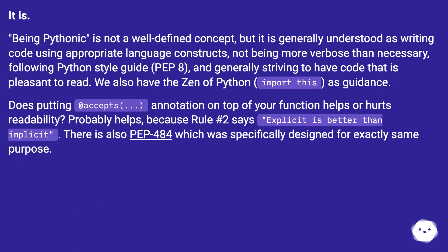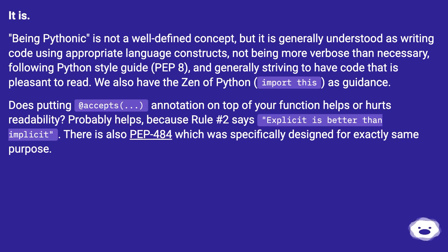Being Pythonic is not a well-defined concept, but it is generally understood as writing code using appropriate language constructs, not being more verbose than necessary, following the Python style guide PEP 8, and generally striving to have code that is pleasant to read. We also have the Zen of Python ('import this') as guidance.